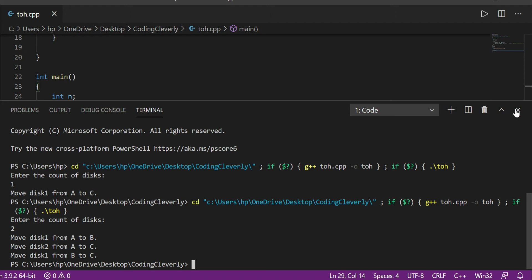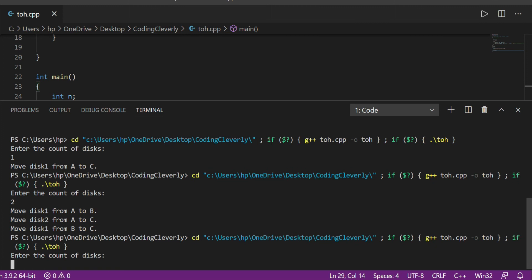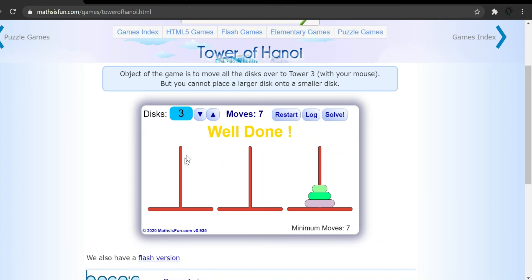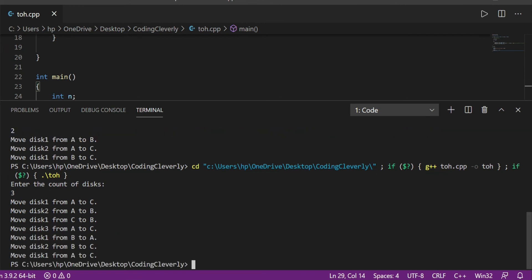Running the code once more for three disks, we get seven steps — just like we did in the game. It tells me the instructions: move disk 1 from A to C, move disk 2 from A to B, move disk 1 from C to B. Now let me implement this in the game to verify.